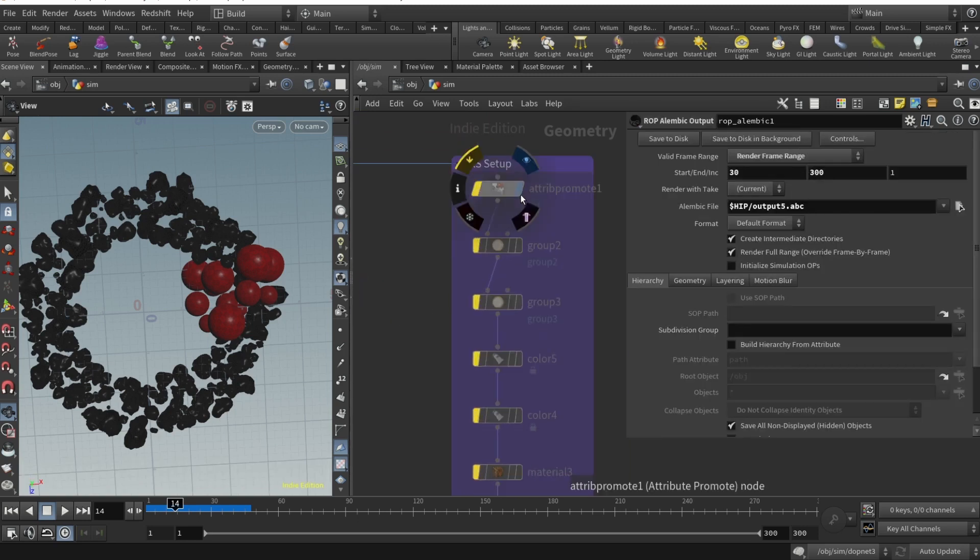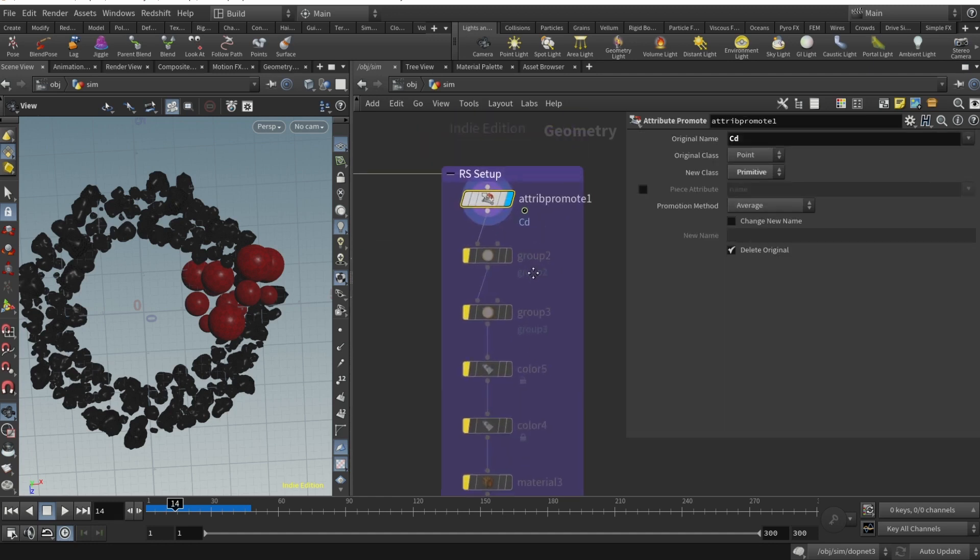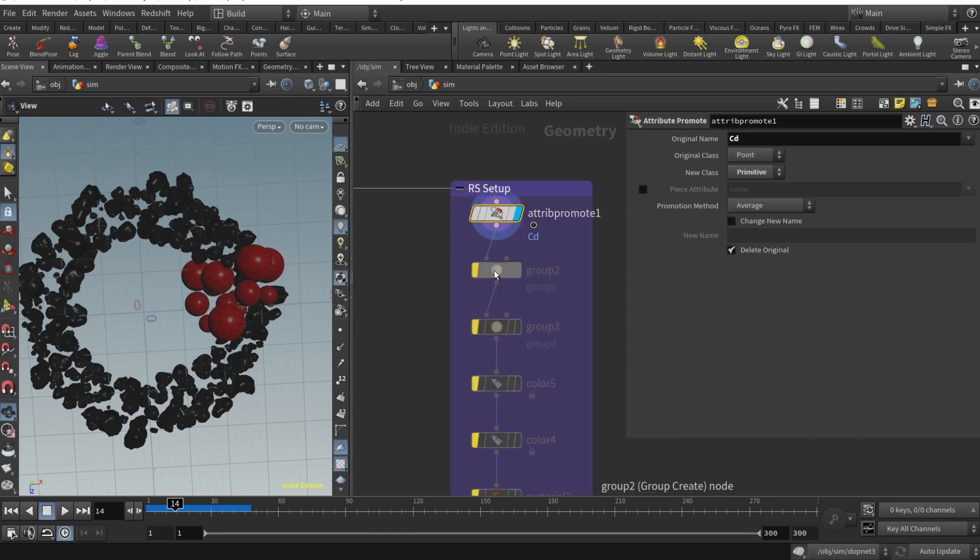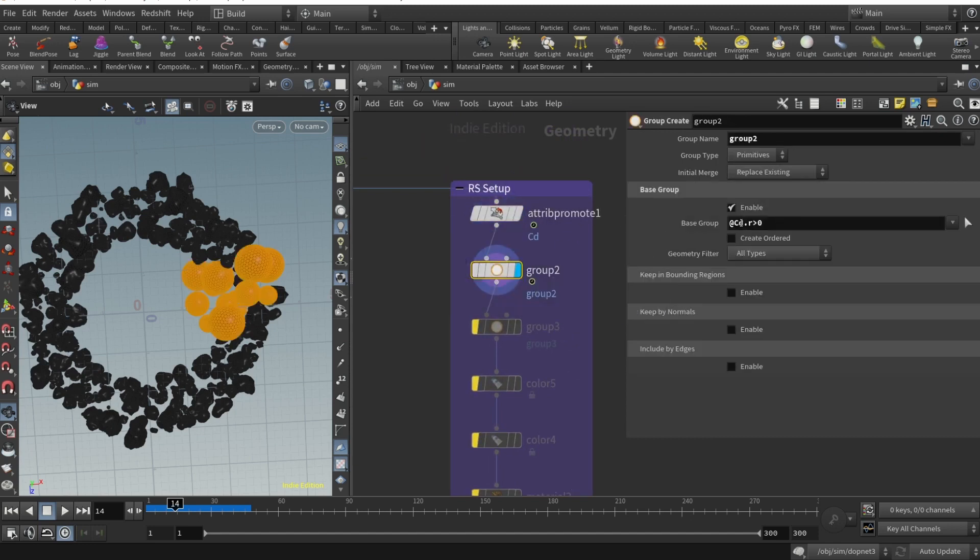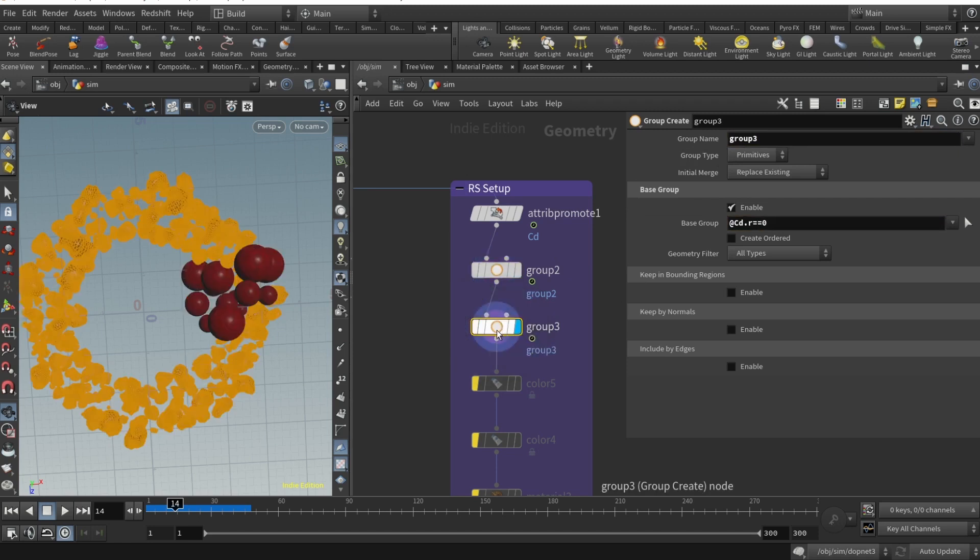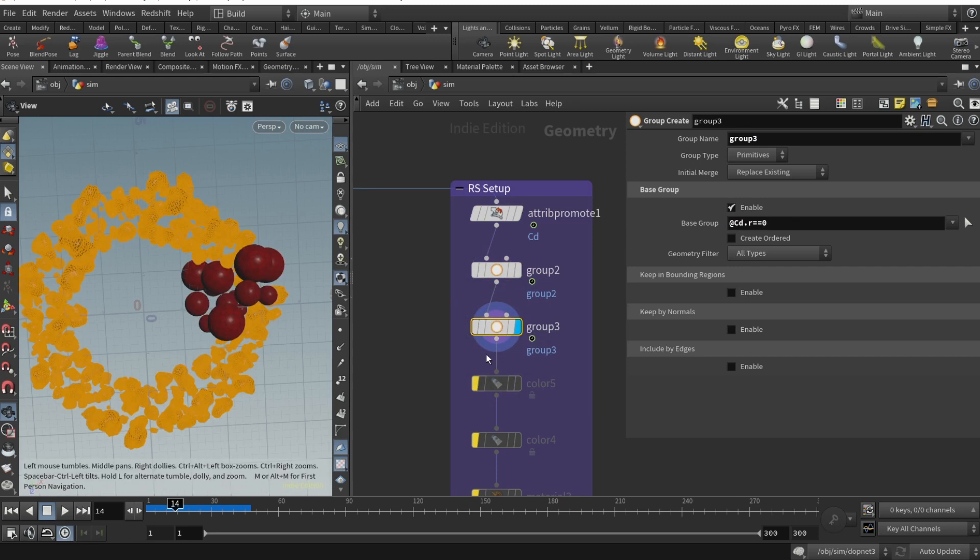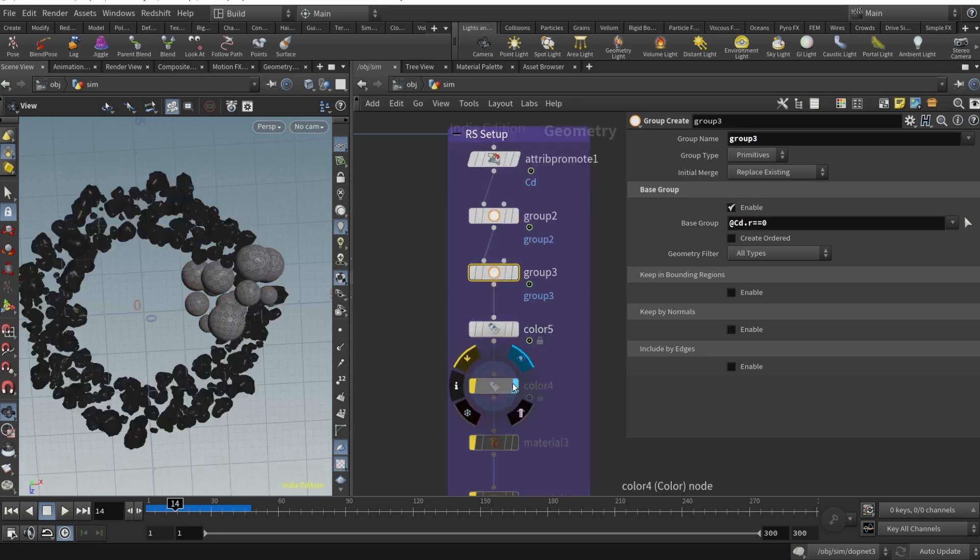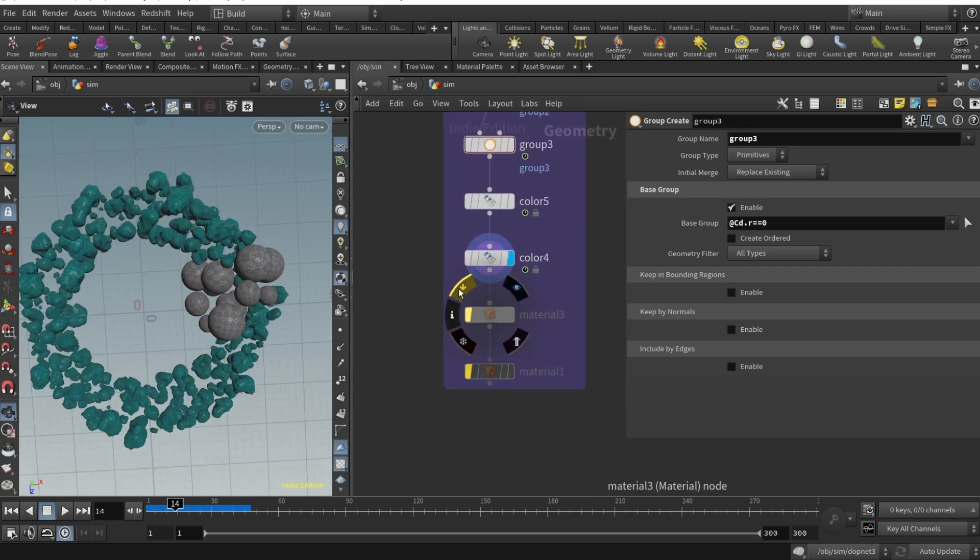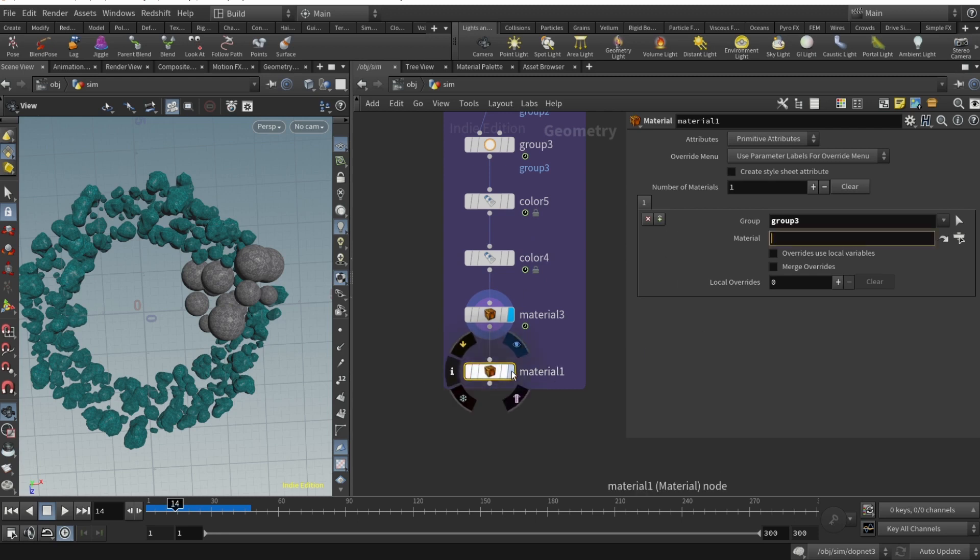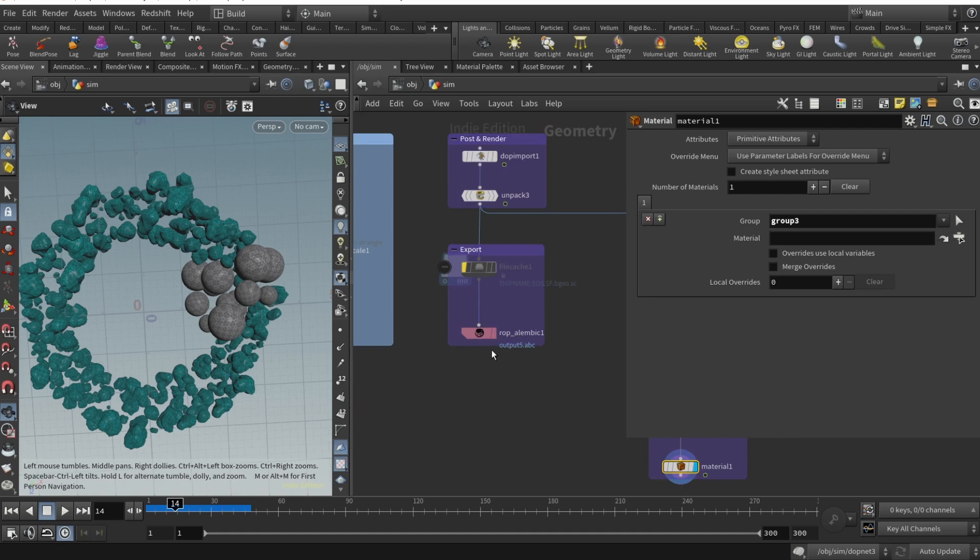Basically I've file cached that and then output ROP Alembic. If you want to go and render it out in Houdini, you can do the following: promote the cd attribute from point to primitive, then you can group by red value more than zero, and it will be group two. Then you can drop another group, cd r equals zero, so it will be another group. Then you can drop one material, specify it should be on group two, and you can drop another material for group three.